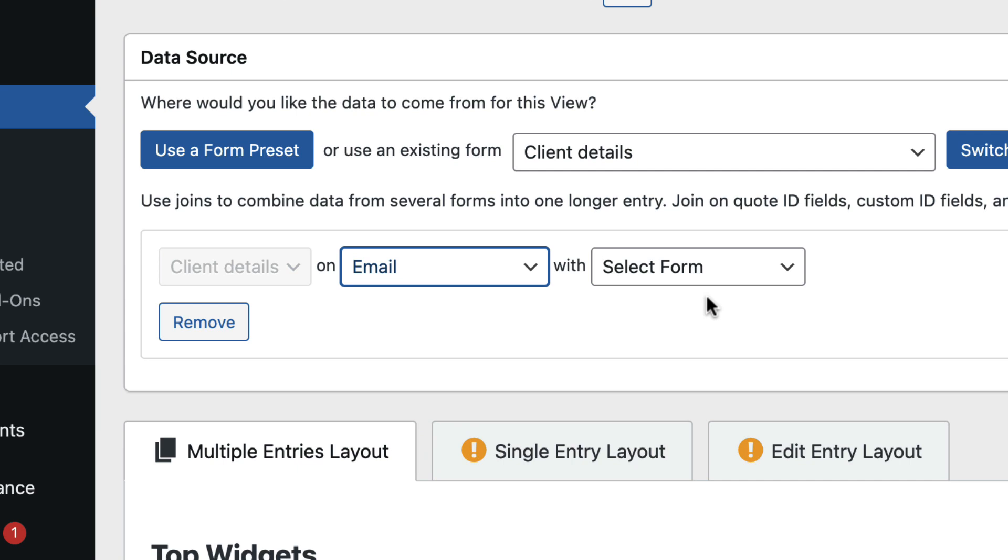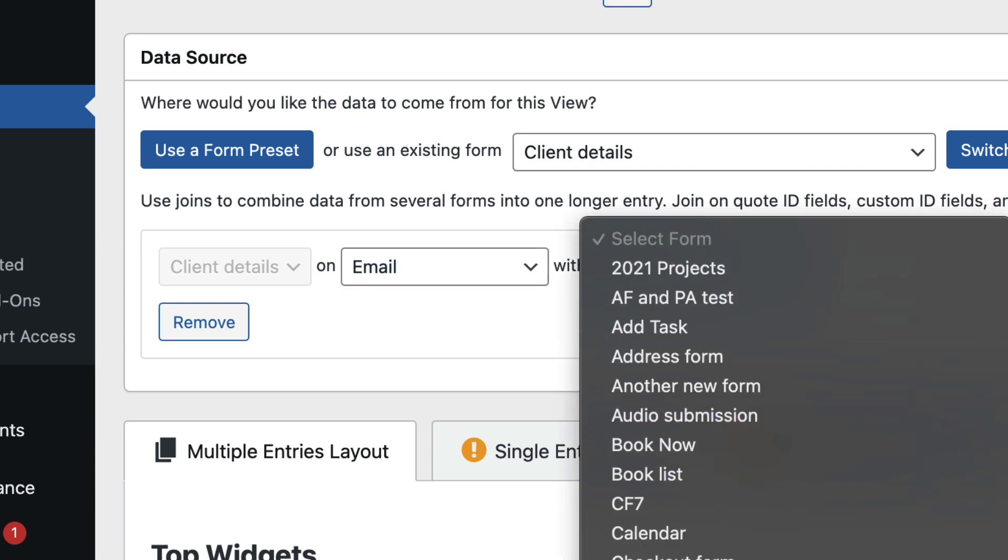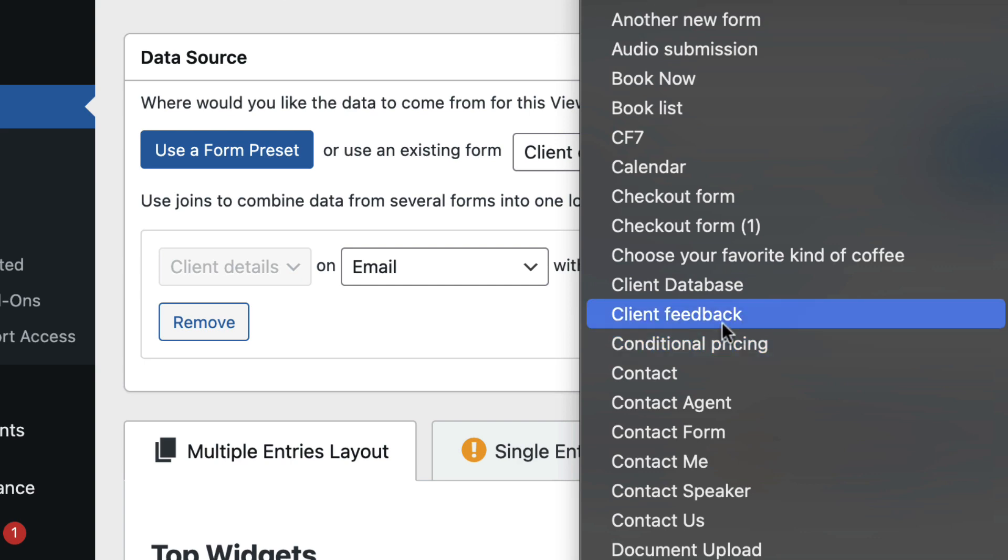And the form I want to join on, that is going to be the Client Feedback form.